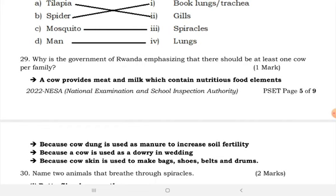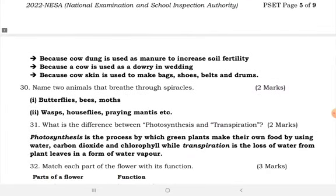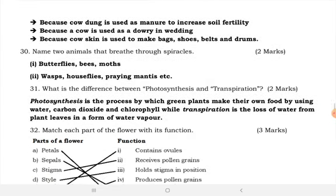Why is the government of Rwanda emphasizing that there should be at least one cow per family? A cow provides meat and milk which contain nutritional food elements. Cow dung is used as manure to increase soil fertility. A cow is used as a dowry in weddings, and cow skin is used to make bags, shoes, belts, and drums.